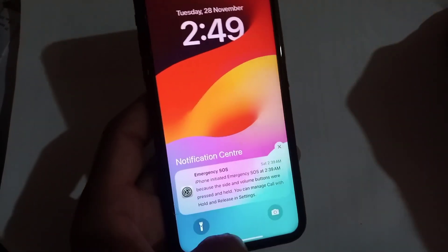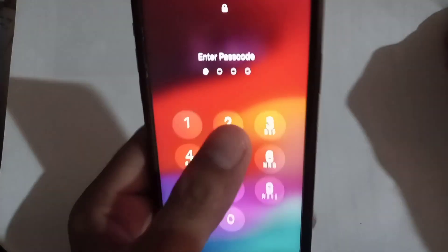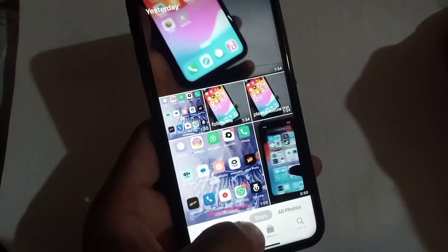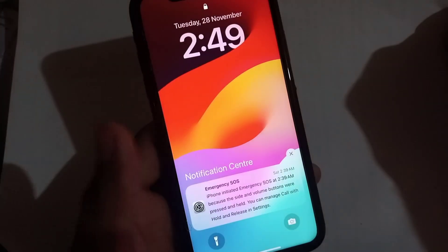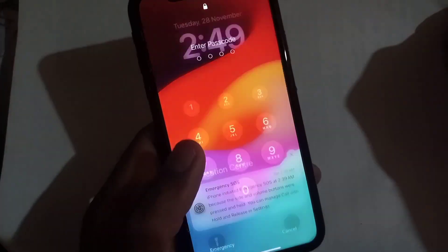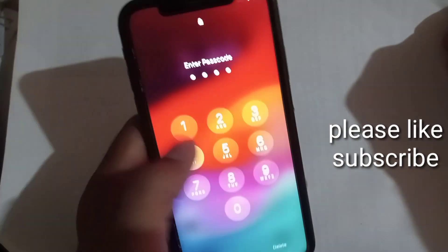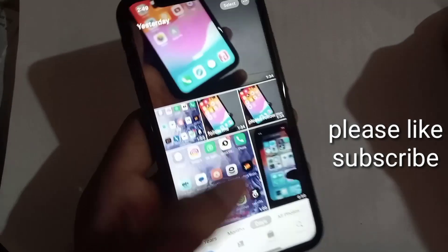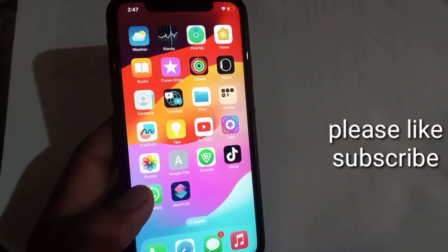Hello guys, welcome back to another video. In this video I will discuss how, if you are an iPhone user and you want to lock your Photos application on your iPhone. Keep watching this video until the end. First of all, open the Shortcuts application on your iPhone.